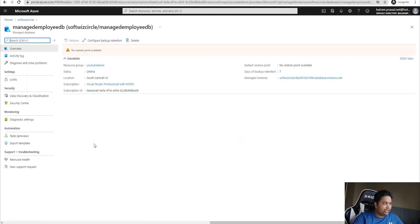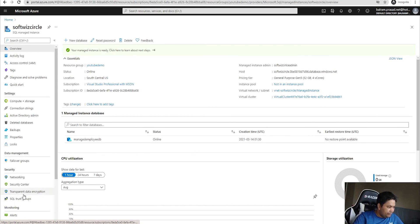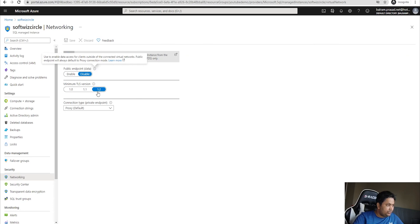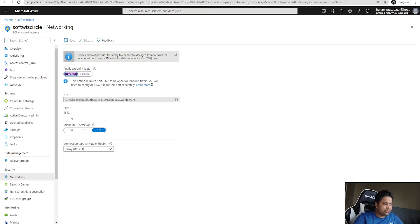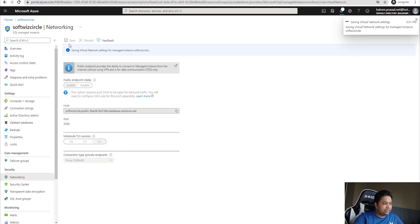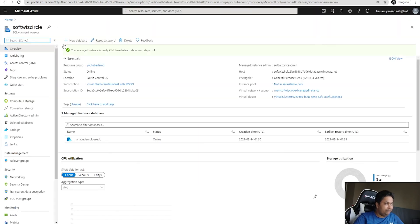The 'managed employee db' is here. Clicking on it we can see its details. Let's try to connect using SSMS. The public endpoint is disabled right now, so we need to enable it to connect over the internet. I'll enable the public endpoint — the port will be 3342. I'll save that. It says we need to open port 3342 on the NSG.